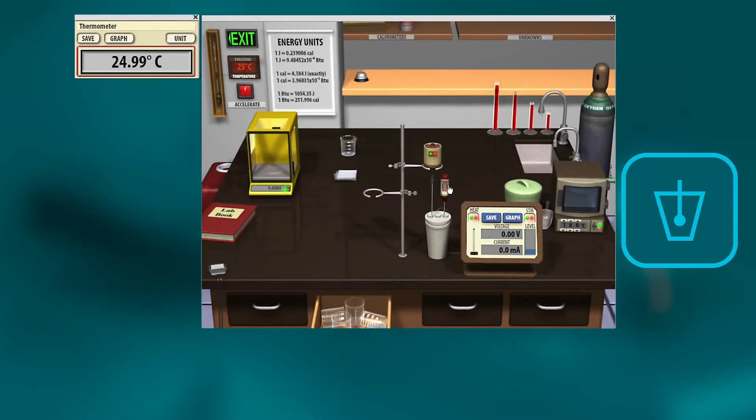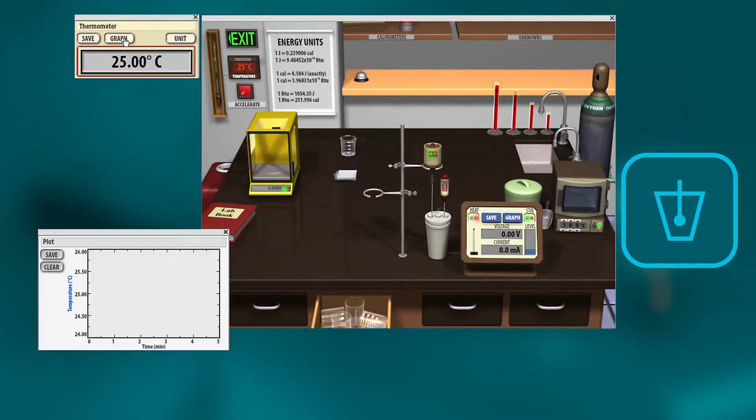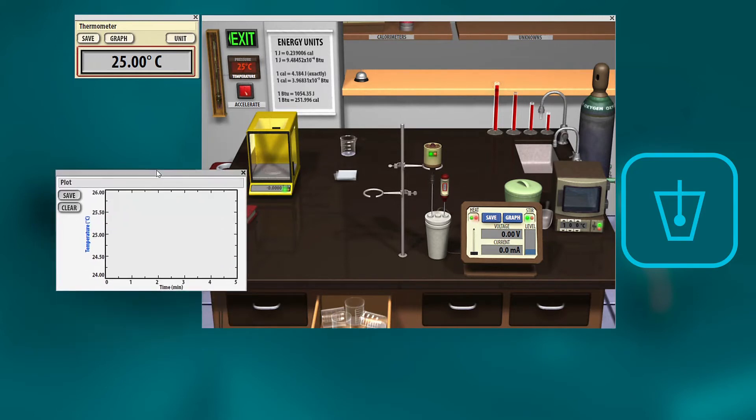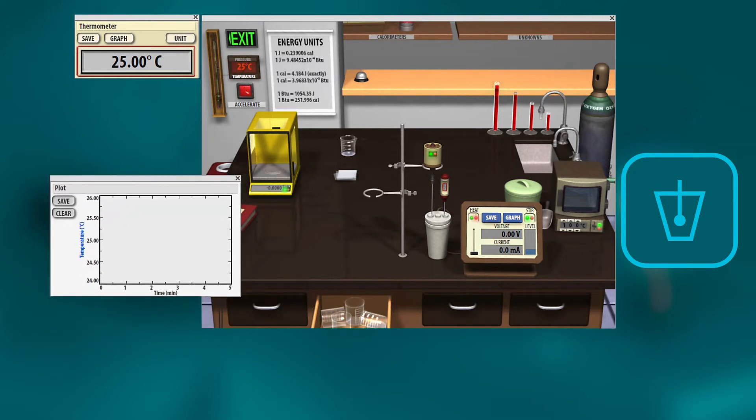Turn on the thermometer, turn on the stir, you can start graphing. You're going to want to record that initial temperature of the water.